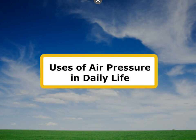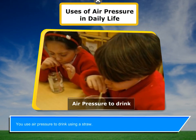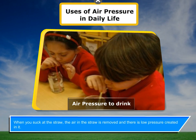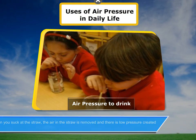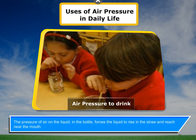Air pressure is used in daily life. When you drink using a straw, you suck at the straw, removing the air inside it and creating low pressure. The pressure of air on the liquid in the bottle then forces the liquid to rise in the straw and reach your mouth.